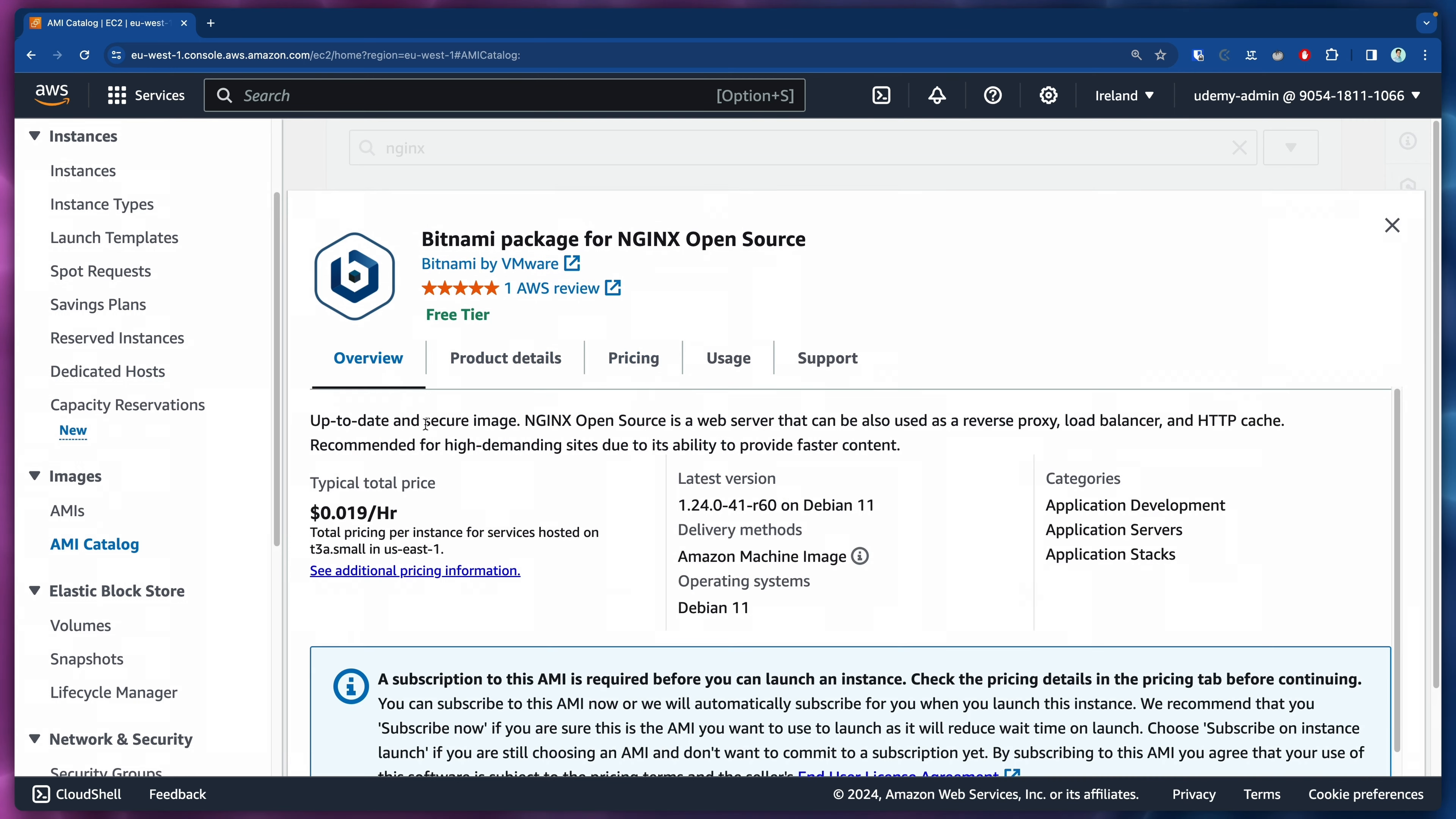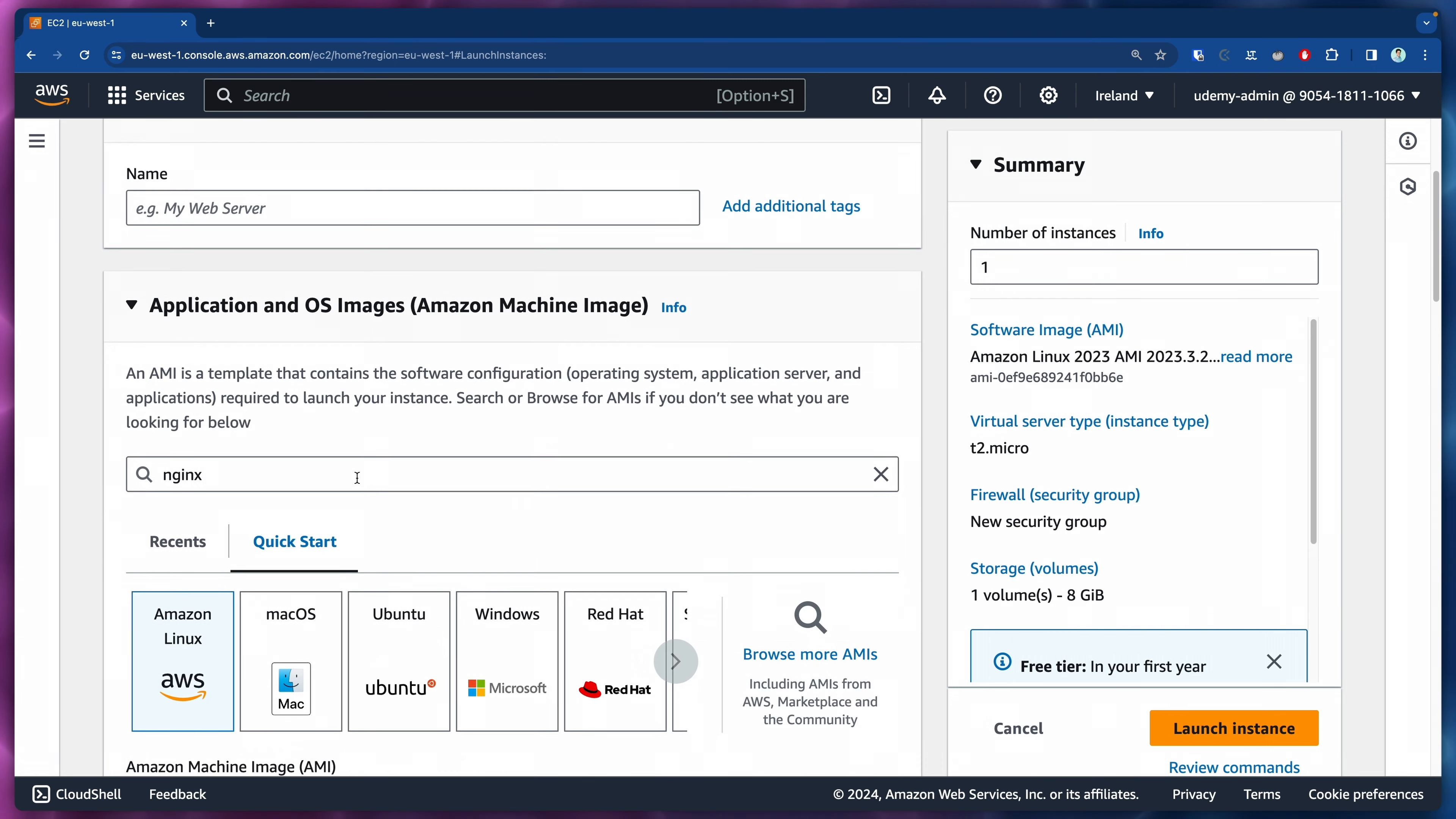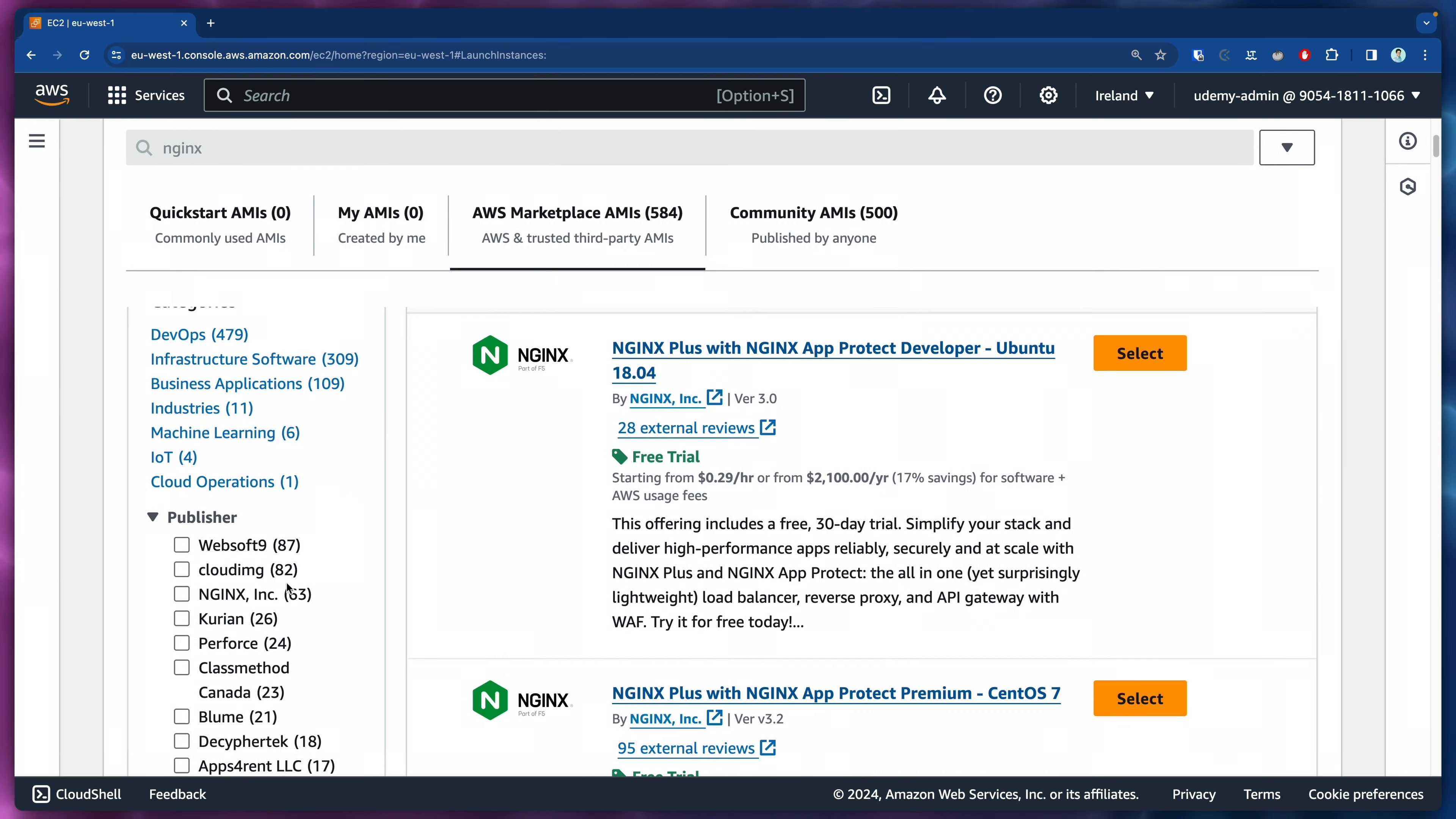However, this has no information about the AMI ID. We cannot really find it. So how can we find it? Let's come here to the side and click on instances. We're going to launch a new instance and then we're going to look for NGINX here. Let's click on browse more AMIs.